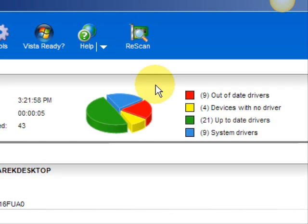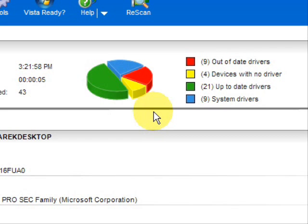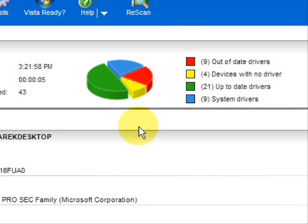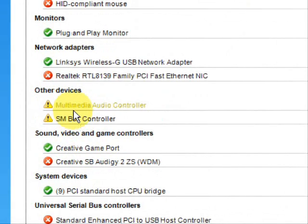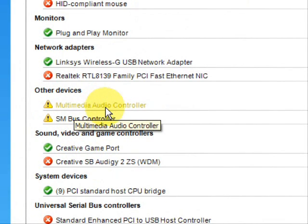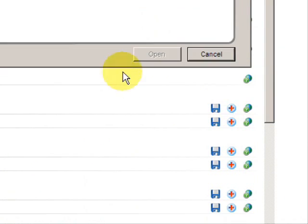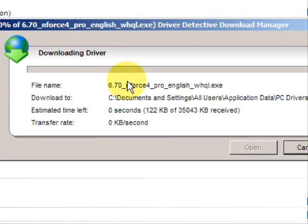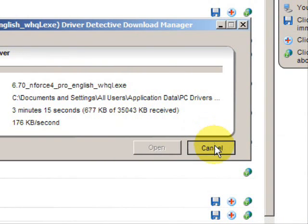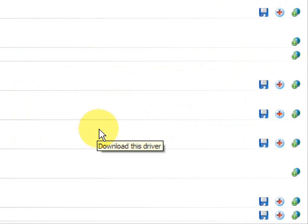So essentially you're going to be focusing on the ones in red and the ones in yellow. If I'm looking to just update my audio drivers, I would go down the list here until I get to my audio controllers. And to download the driver, you would simply just go here. It will automatically download your driver based on your specific system specifications.